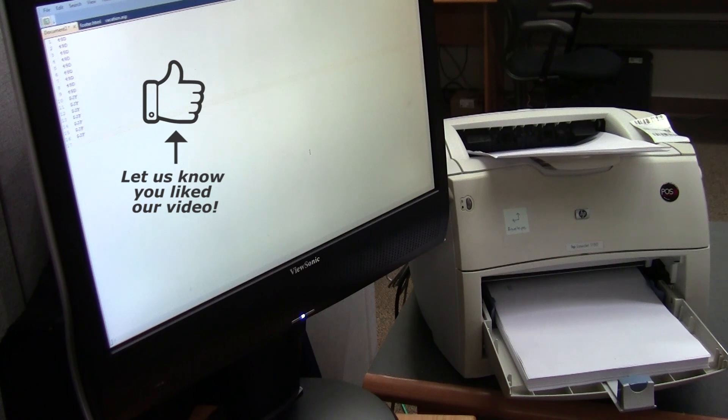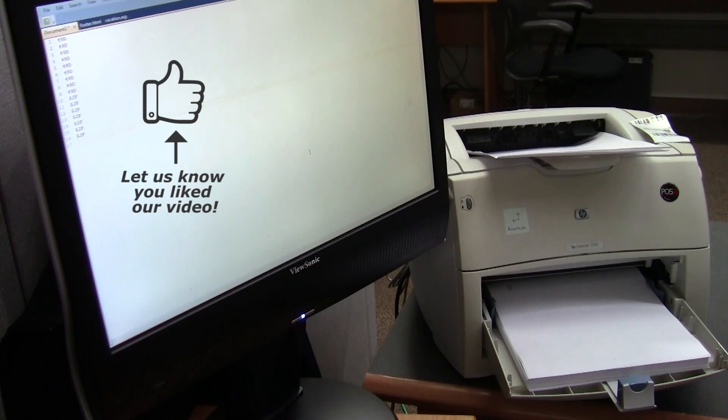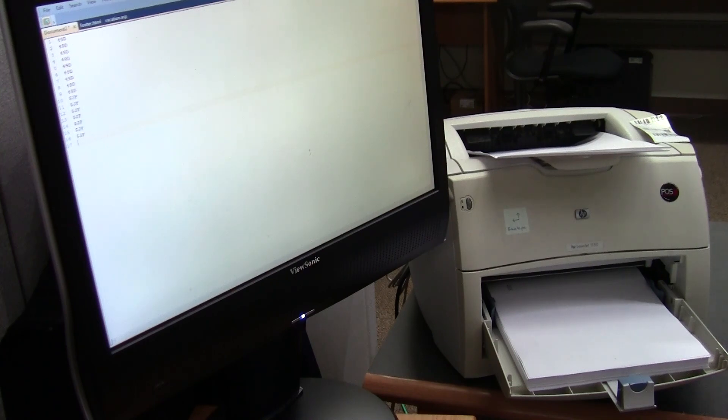For more information, to download the manual, to download 123 scan, or to purchase a barcode scanner, please visit us at POSGuys.com. Thanks.